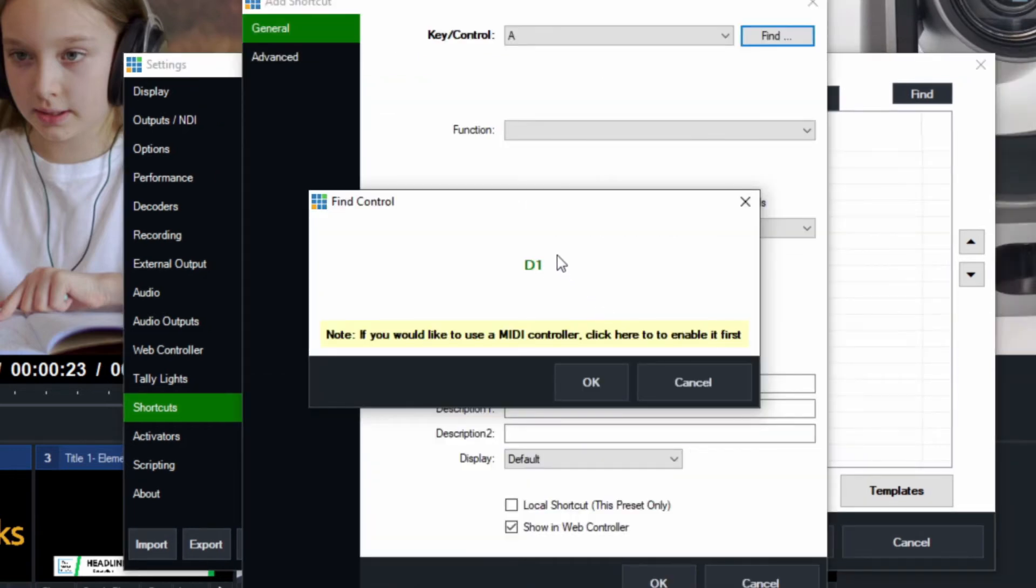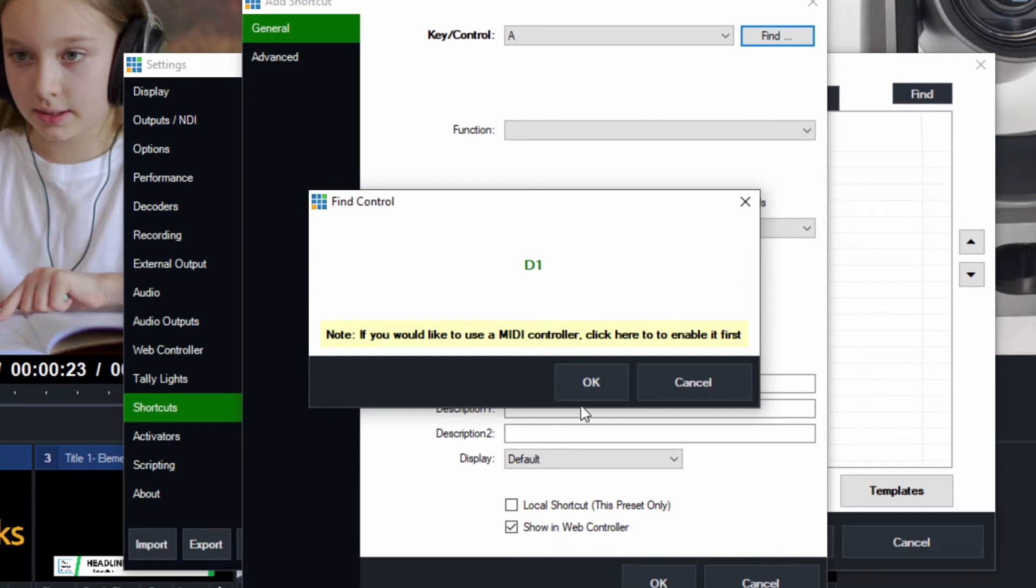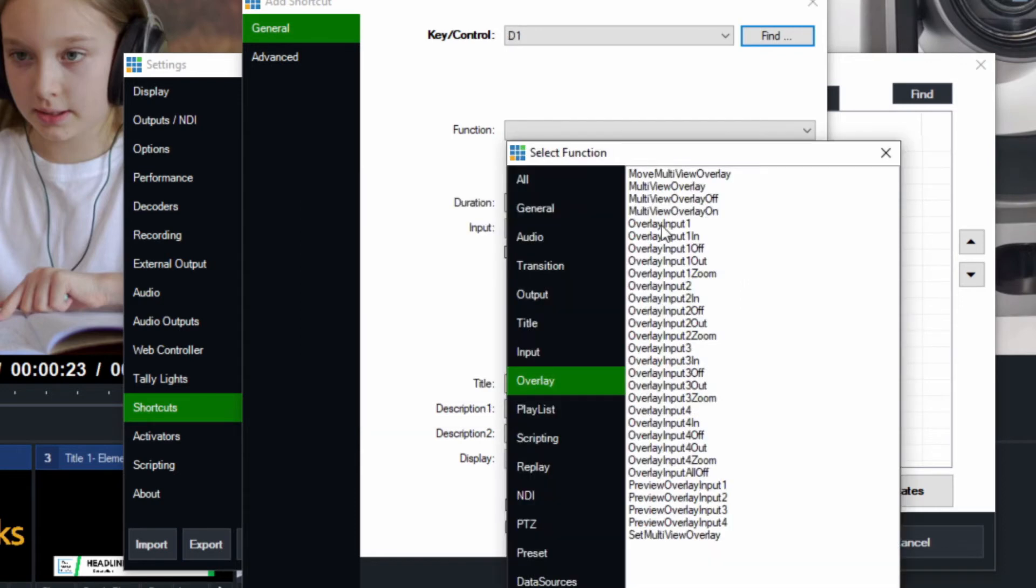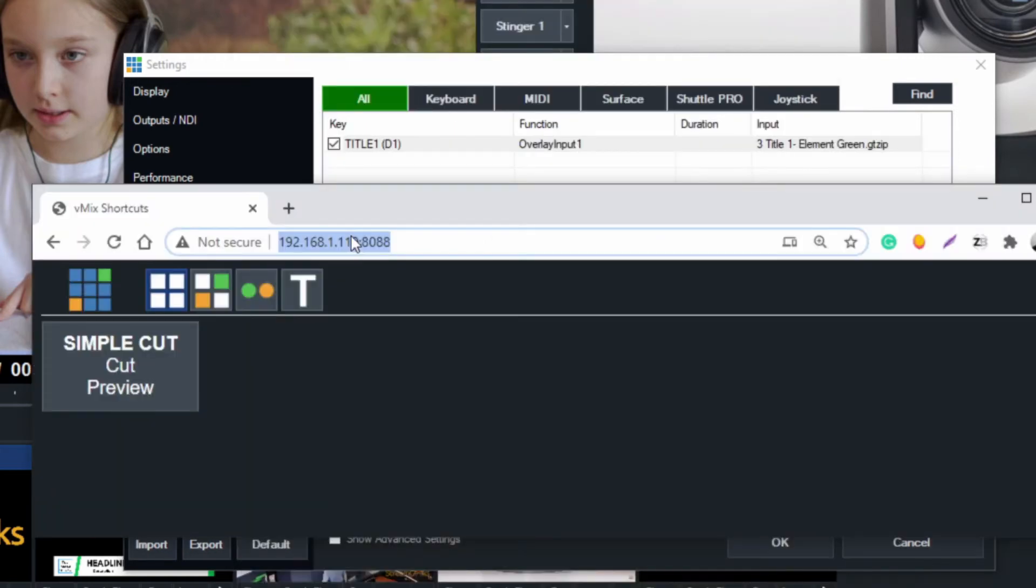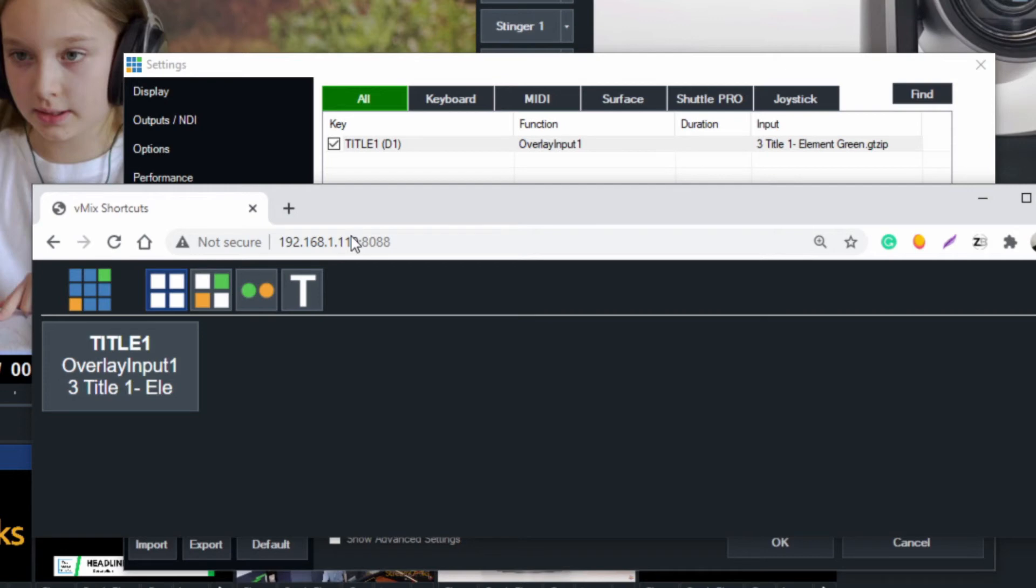If we hit number one, I use that for channel one, and sometimes I'll use it for specific scenes. Right now let's just show this. We're going to go to the overlay tab here. We're going to overlay input one with this title, and we're just going to call this 'title one'. Again, that will update as soon as we click OK and will update here as well.